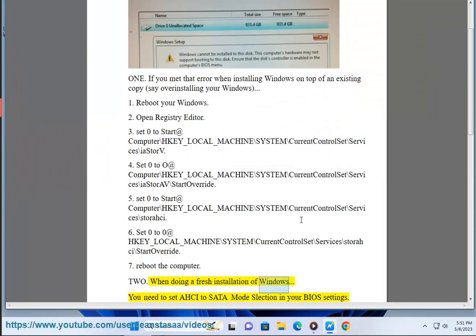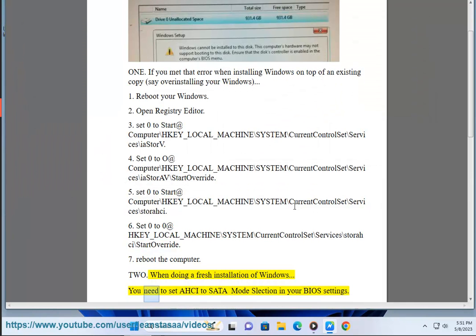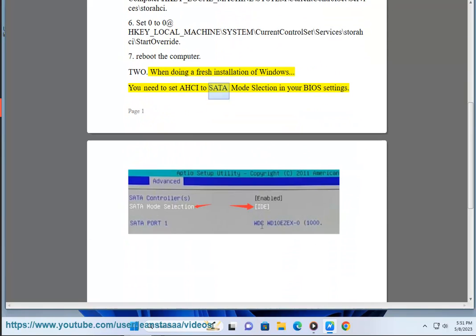When doing a fresh installation of Windows, you need to set AHCI to SATA mode selection in your BIOS settings.